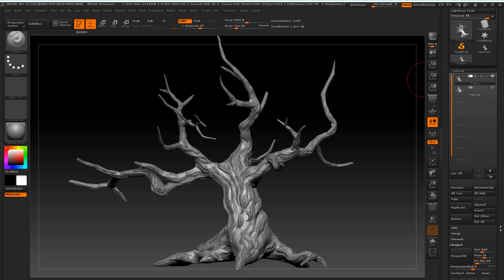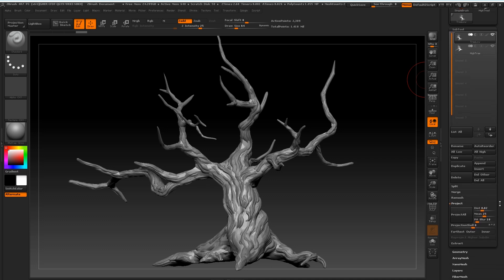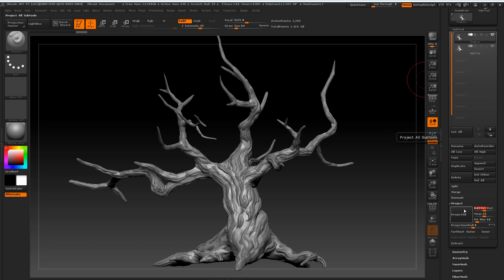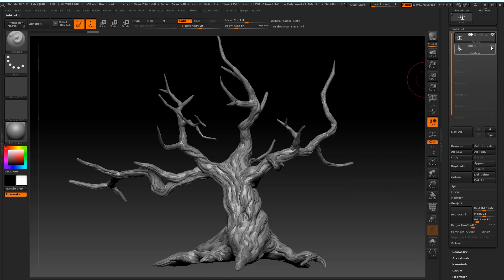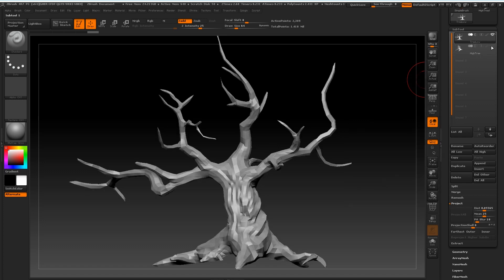First, set your project scan distance. I find anywhere between 0.02 to 0.05 is effective for this. Once you have done that, you want your low poly selected and your high resolution model visible like so.